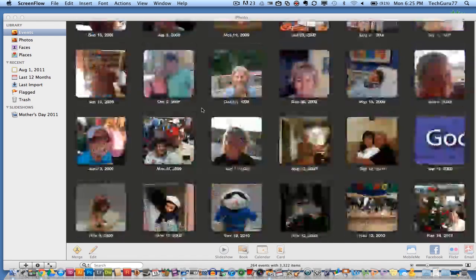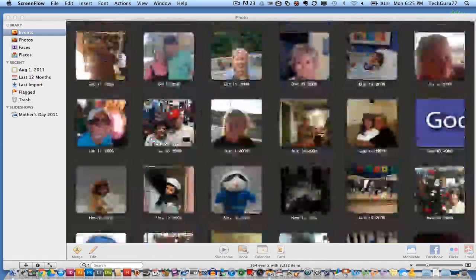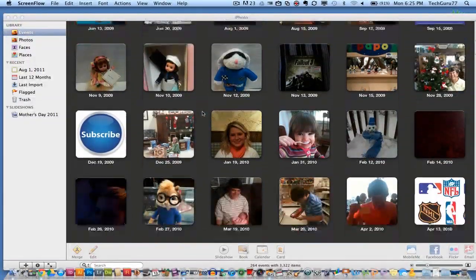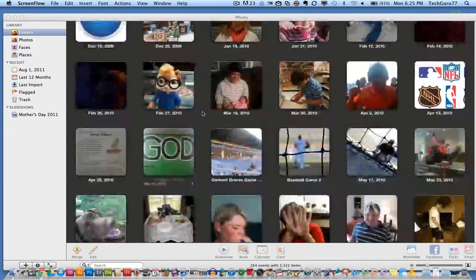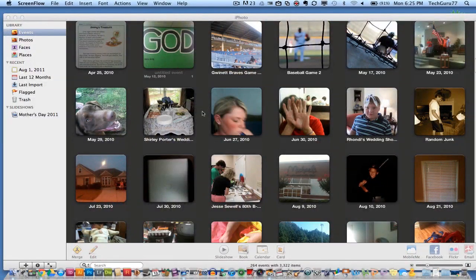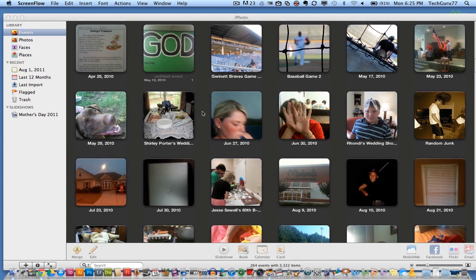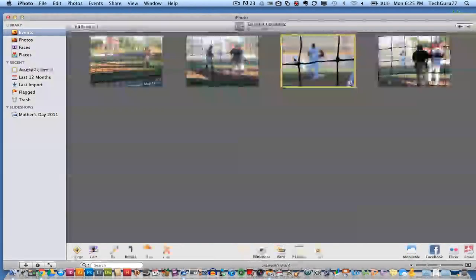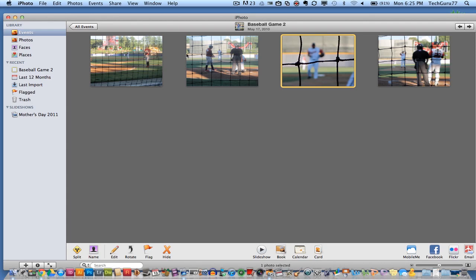Now iPhoto, as you see here, all of these are events that have pictures within them. You can say that these are events and folders that have specific pictures regarding a certain event, party, or a specific trip. These are events that you can click on, and once you're in the event, you can now see the images within that specific event.